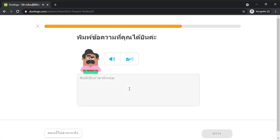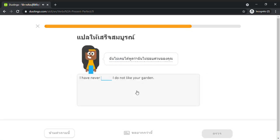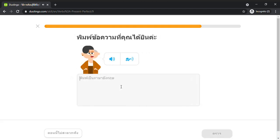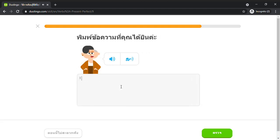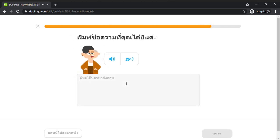My boyfriend has never drunk beer. I have finished this book. She has assumed I was happy.